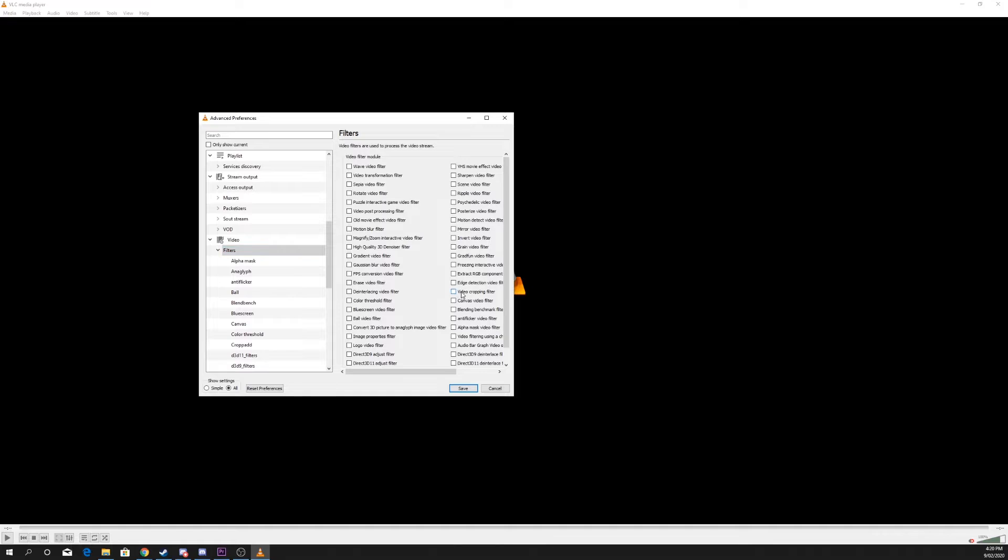Click on the Filters tab and check the Video Cropping Filter option, then press Save.